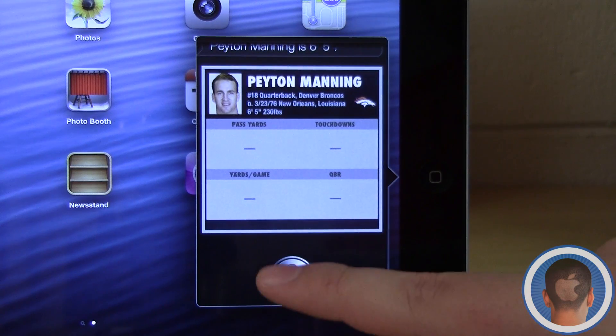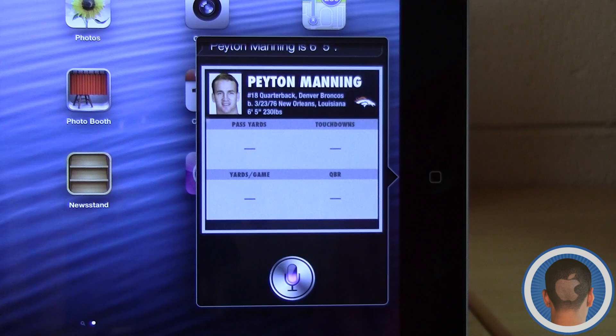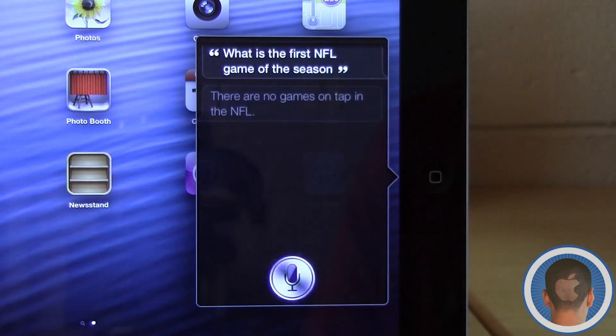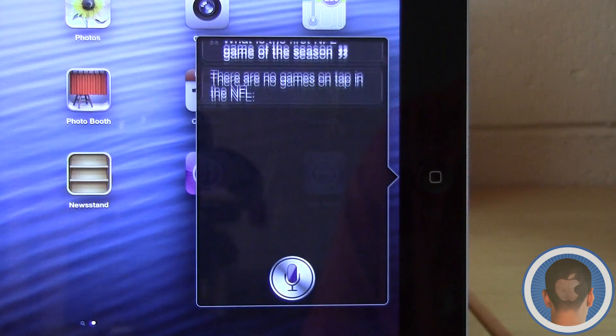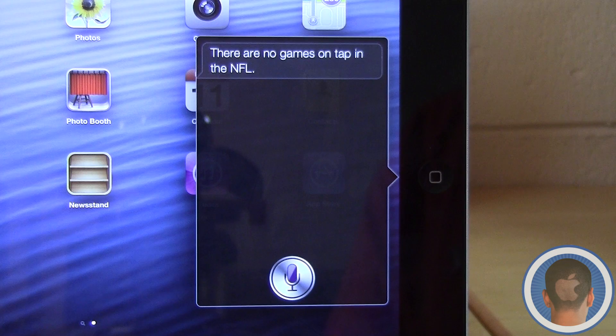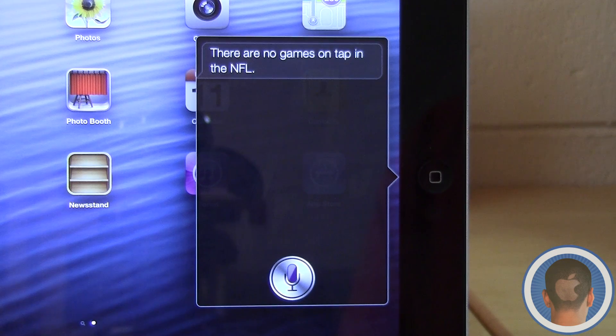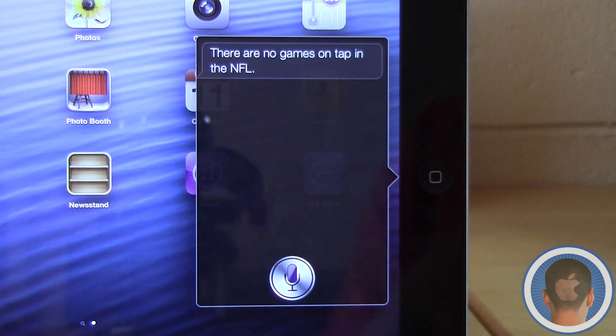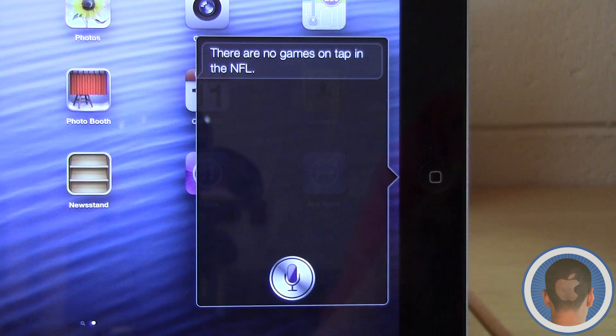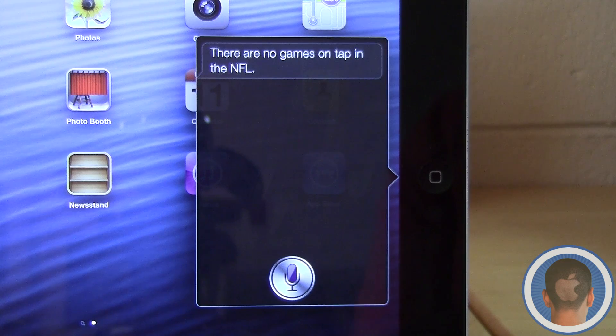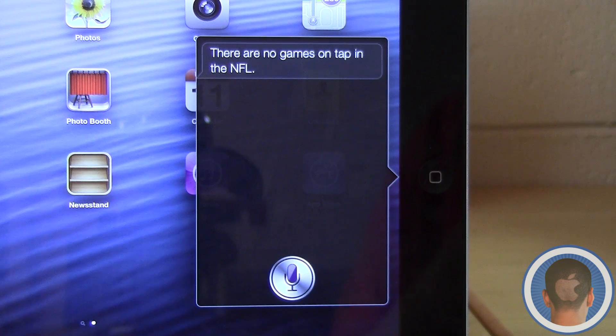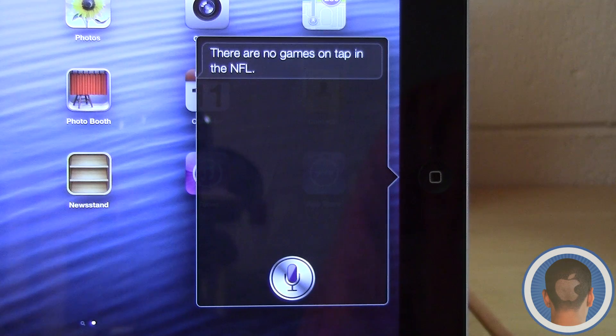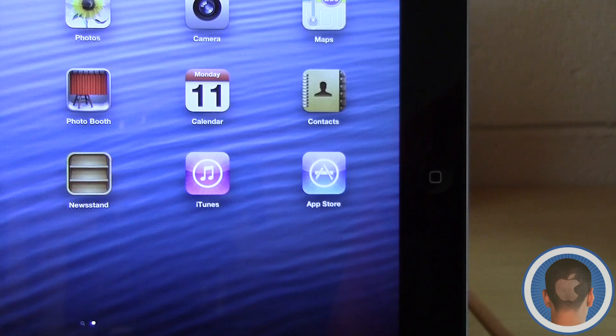You can say something like, When is the first NFL game of the season? It'll tell you when the first game is, assuming you're in the football season. But right now there's no games, so it tells me there's nothing. The point is that now you can ask these types of things.